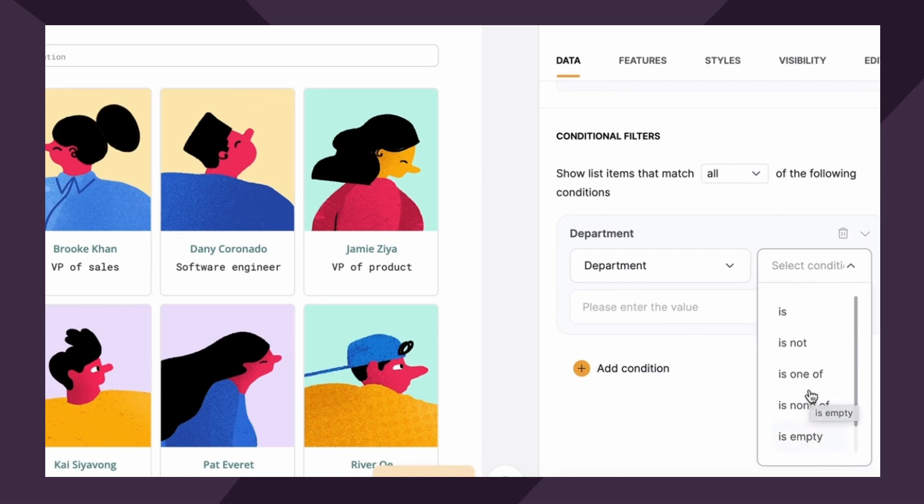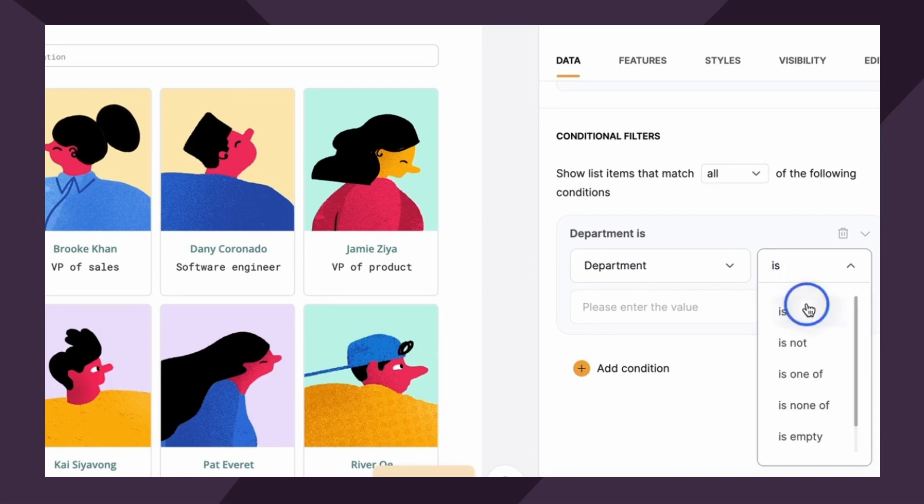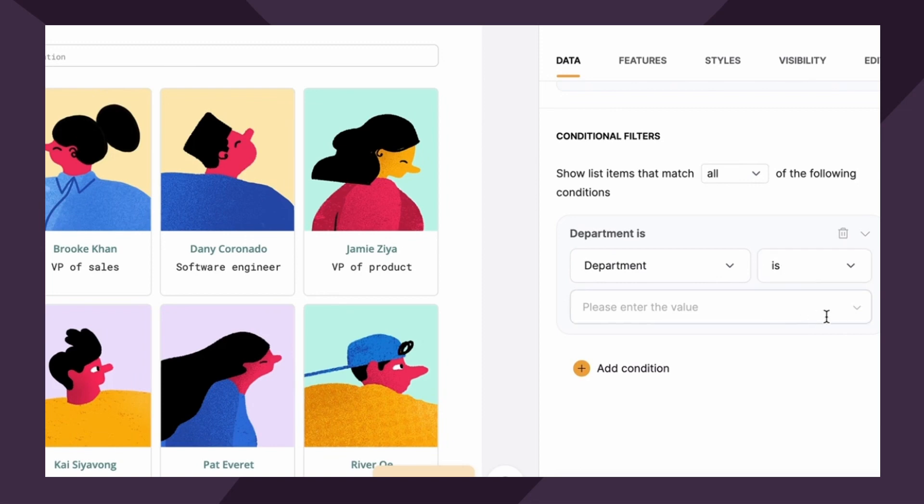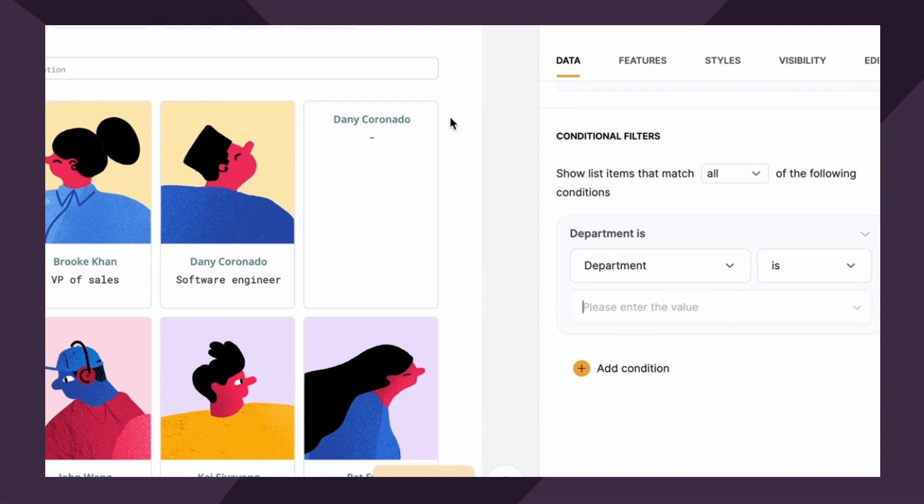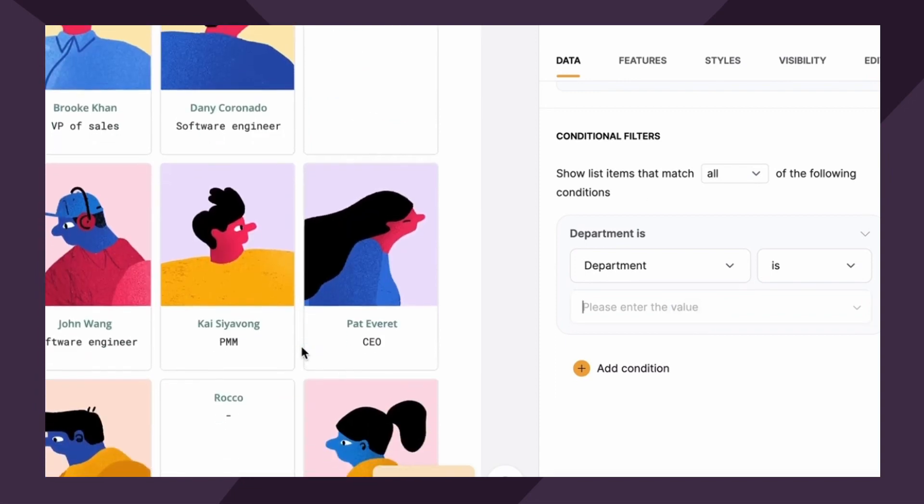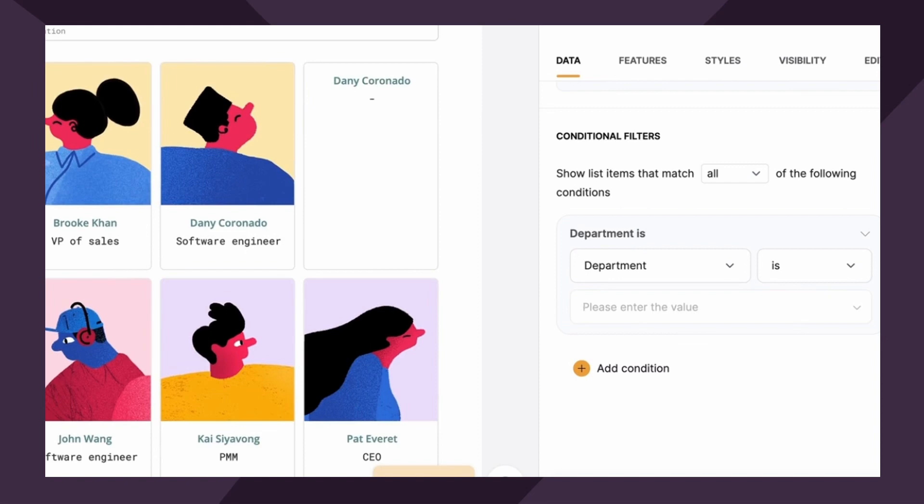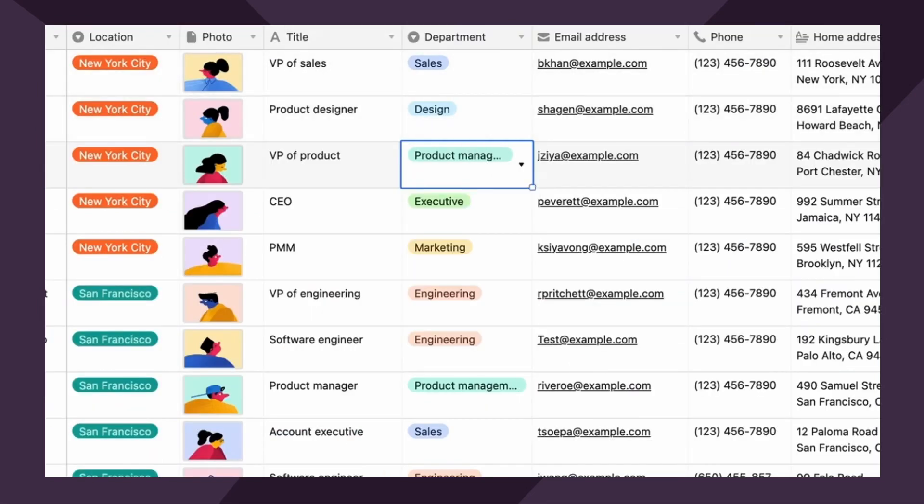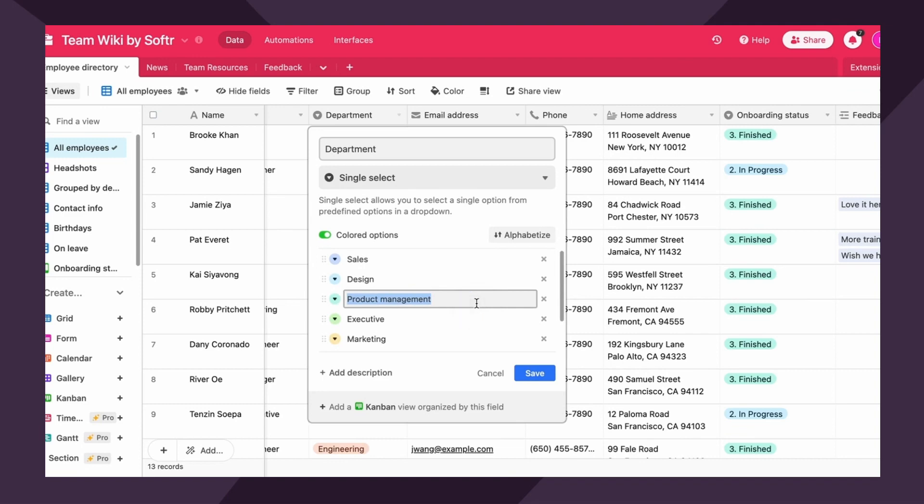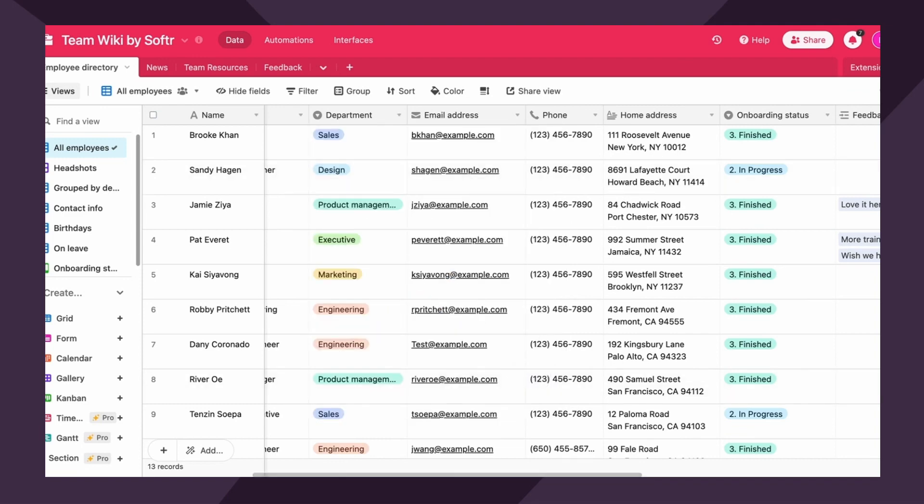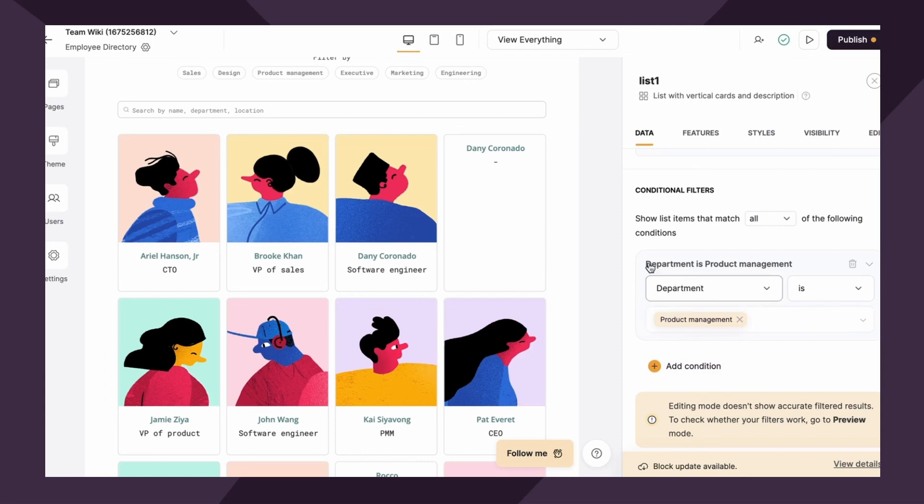Now for this, we wanna be quite specific, right? So we want the department to match the condition exactly. So we're gonna say department is. Next you have two options. The first one is entering a specific value. So let's say for example, on this page, we only wanted to showcase employees that are product managers. So all you would need to do is simply type in product management. It's case sensitive. So make sure, as you can see here, the M is lowercase. So I wanted to make sure that I did that correctly here.